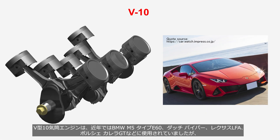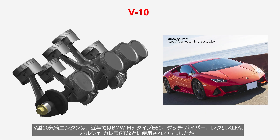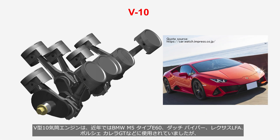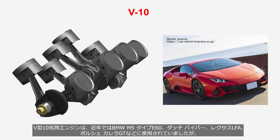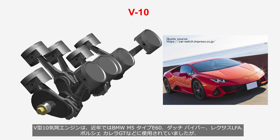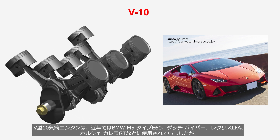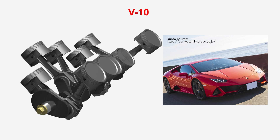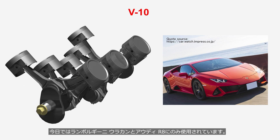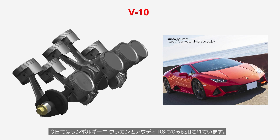In recent years, V-10 engines have been used in high-performance cars such as the BMW M5 Type E60, Dodge Viper, Lexus LFA, and Porsche Carrera GT. However, today it is only utilized in the Lamborghini Huracan and Audi R8.